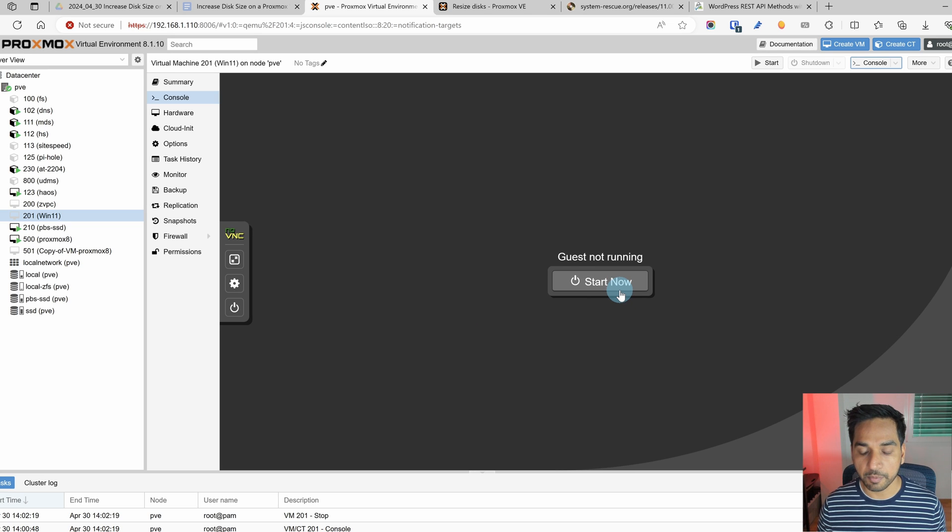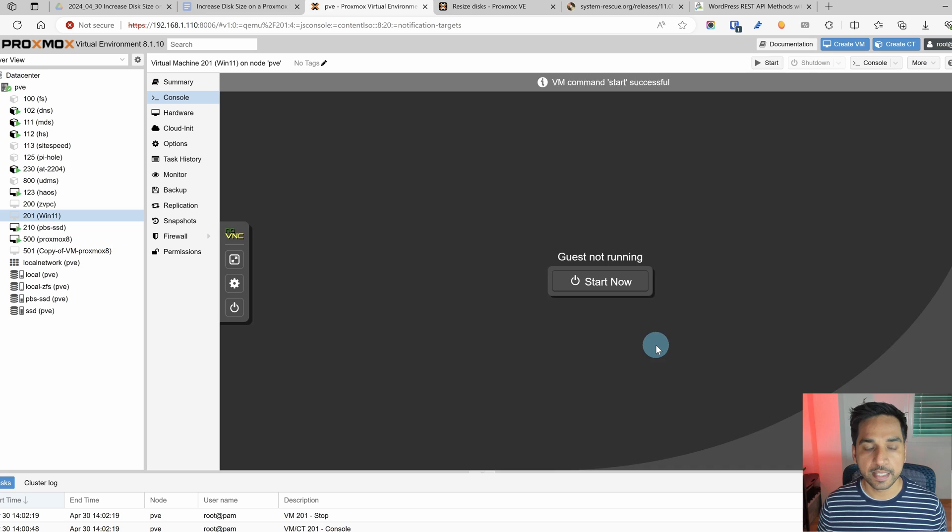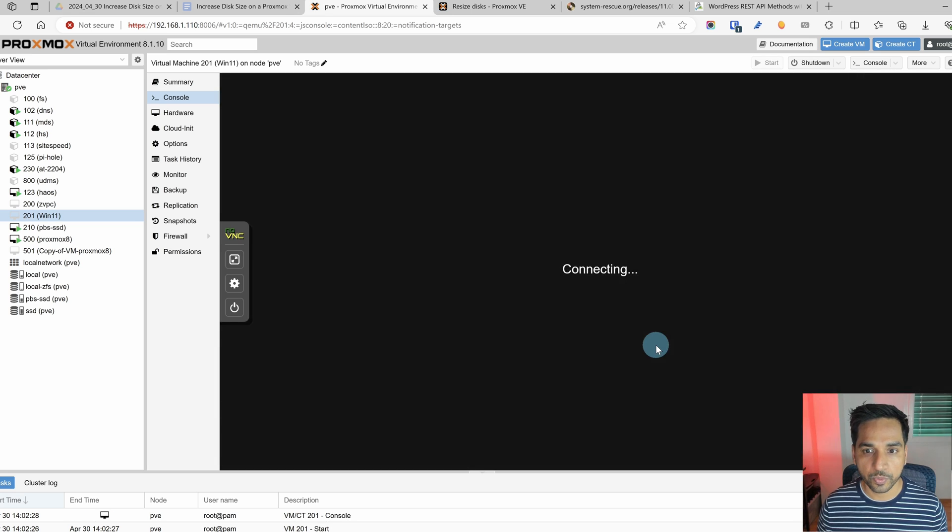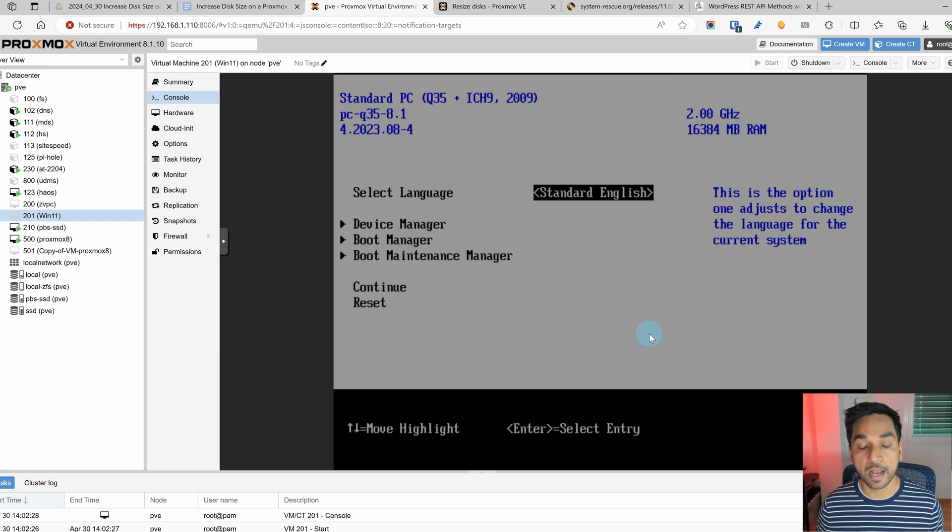I'm going to start and I'm going to do the exact same thing we did last time. Hit the escape button so we enter into the BIOS menu. There you go. I am back again.